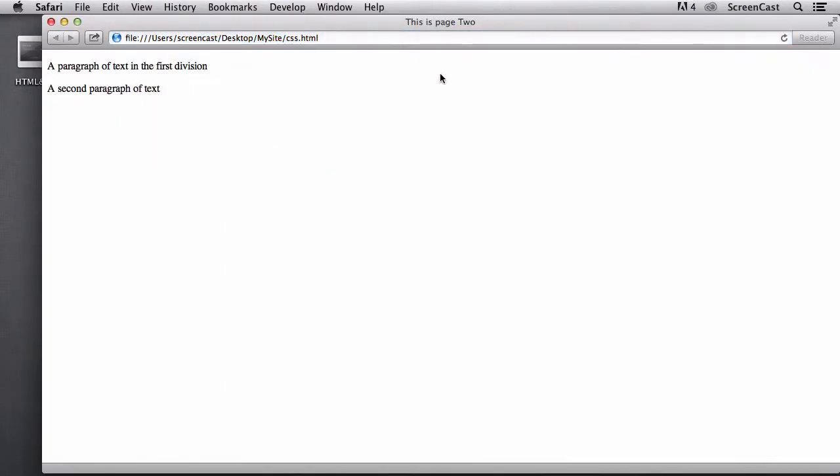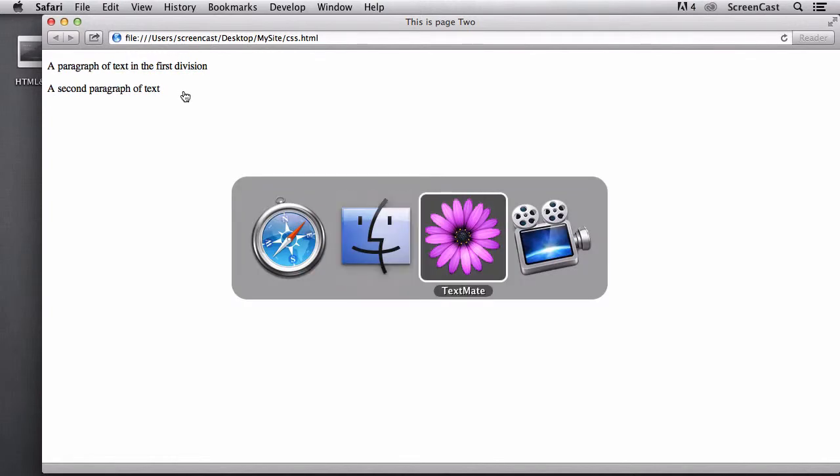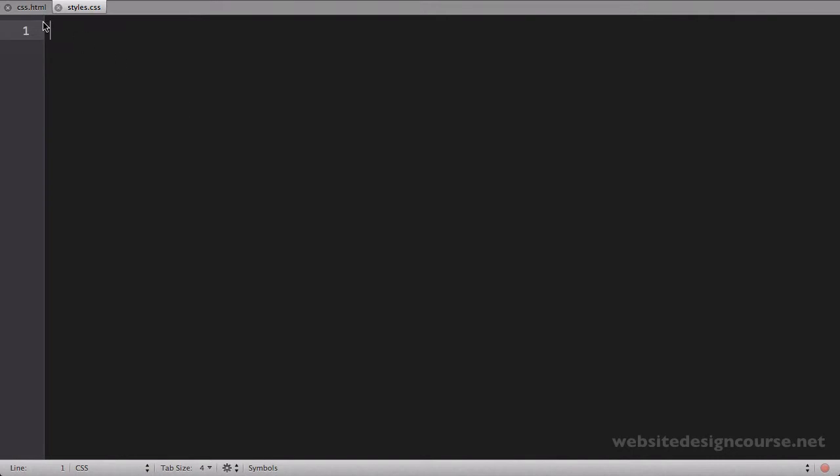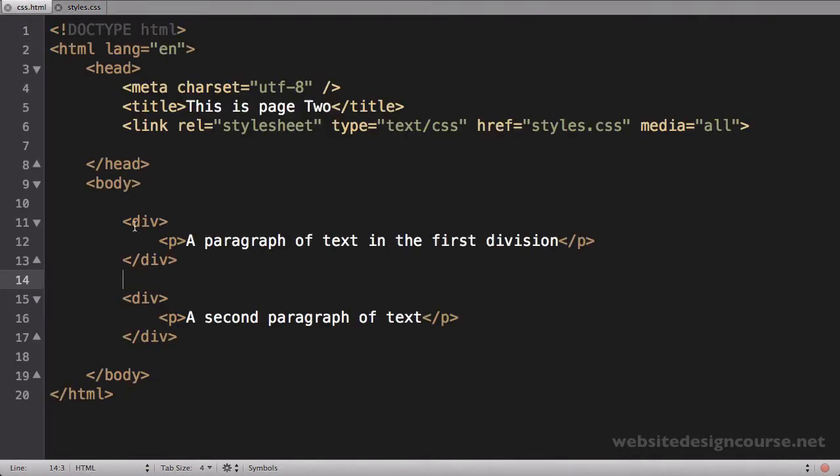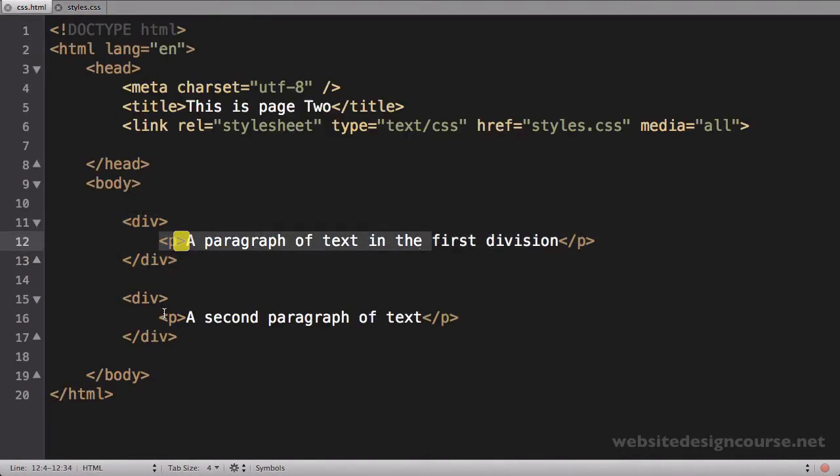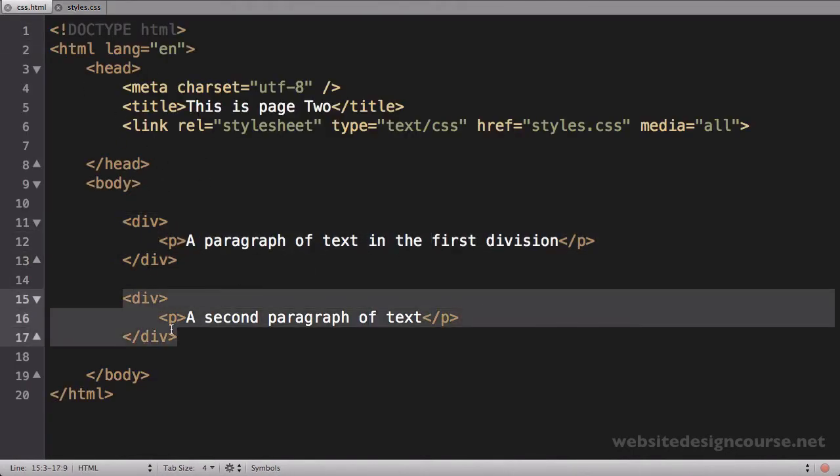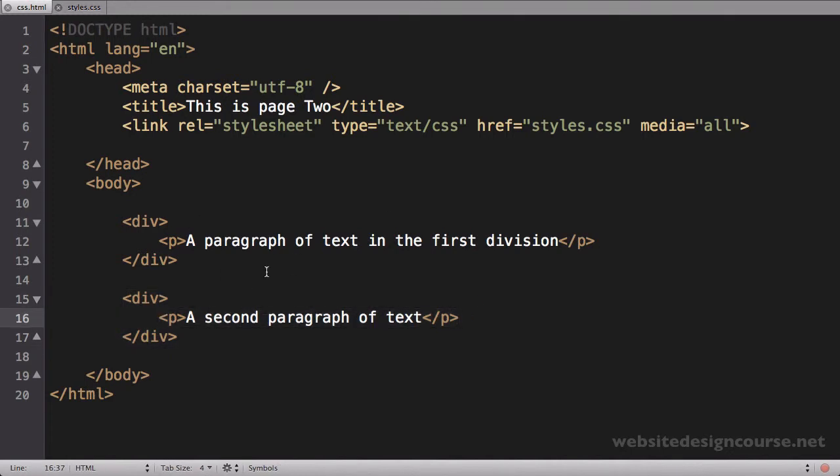This HTML file is made up of two divs, and each one has a paragraph of text. If I jump back to my web editor, you can see the HTML file is just a div with a paragraph and a div with a paragraph. We're going to use this to illustrate how CSS selectors work.